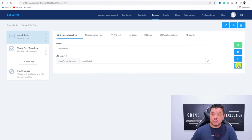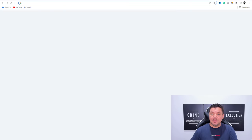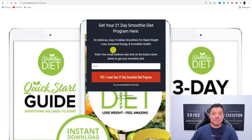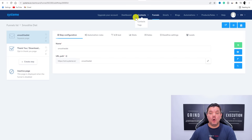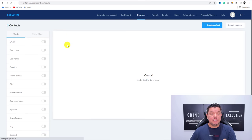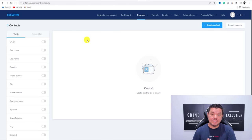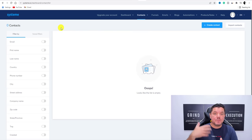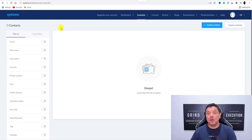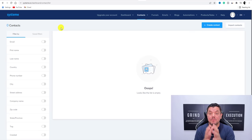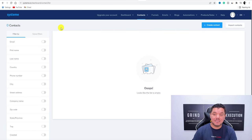Once people come to this landing page, copy the link and I'll show you — once people land on the Smoothie Diet page and enter their email address because they want the 21-day smoothie diet, what's going to happen is in your back office under Contacts, you're going to start collecting those email addresses. Every time somebody puts in their email, it appears in your contacts, which means you can retarget them. Email marketing is super powerful and Systeme.io allows you to do this.